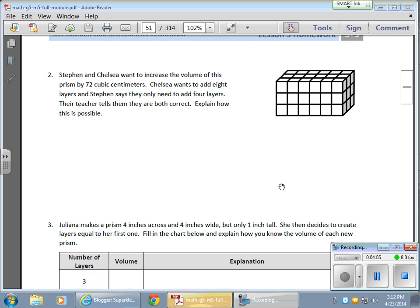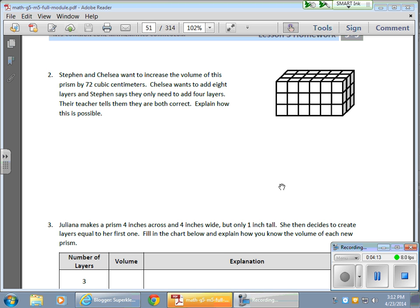They want to increase the volume of this prism by 72 cubic centimeters. This gets a little bit interesting. Chelsea wants to add eight layers. And we're talking in layers here, kind of like slices. And Stephen wants, he says he can do it by adding only four layers. And the teacher says they're both correct.